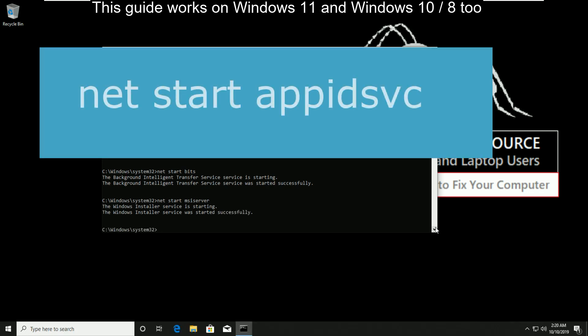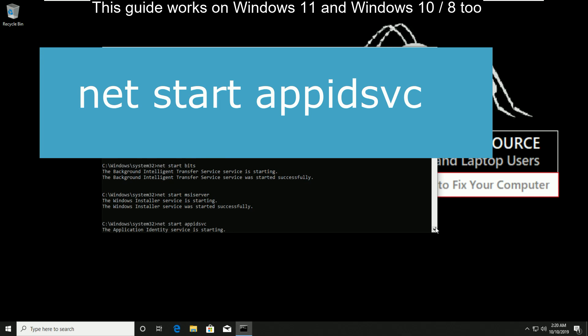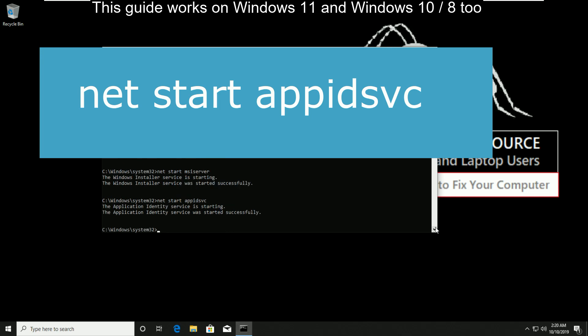Now type net start appidsvc. And then type exit and hit enter.